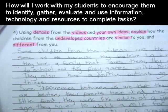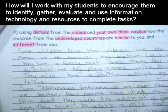How will I work with my students to encourage them to identify, gather, evaluate, and use information, technology, and resources to complete tasks? This student has identified specific information in the task by highlighting key words in the prompt in order to plan and organize their written response.